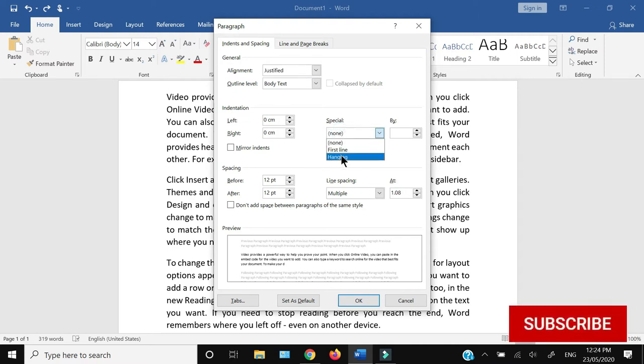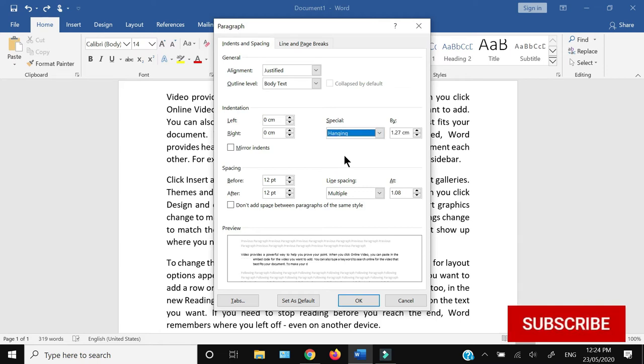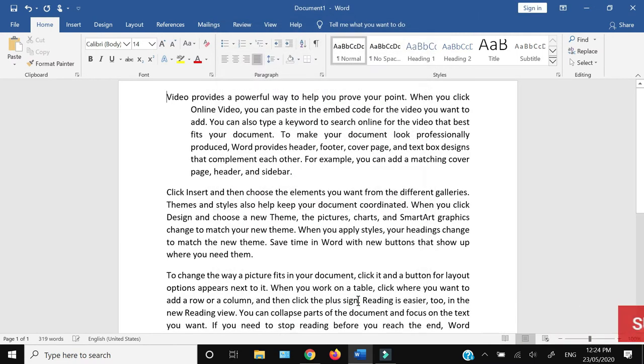...can see that you can do hanging or first line. If I select hanging, you can see that it has automatically done the indent for the first paragraph. Now if I want to do it for...